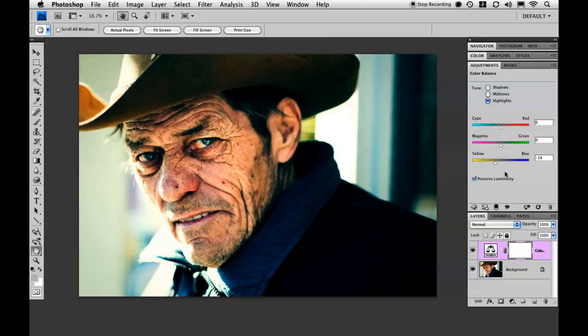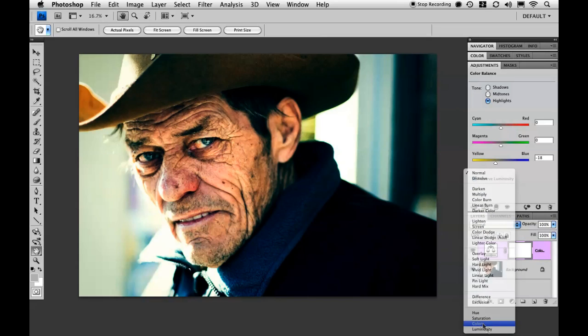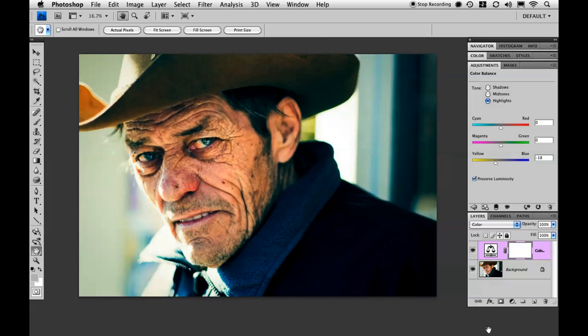And that's pretty much it. The last thing I'm going to do is change my blend mode all the way down to Color, so that way all I'm affecting is just the color in the image.